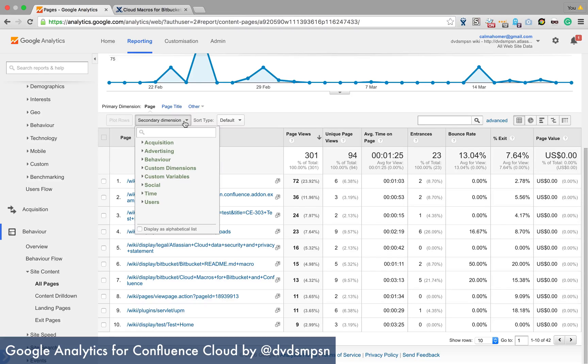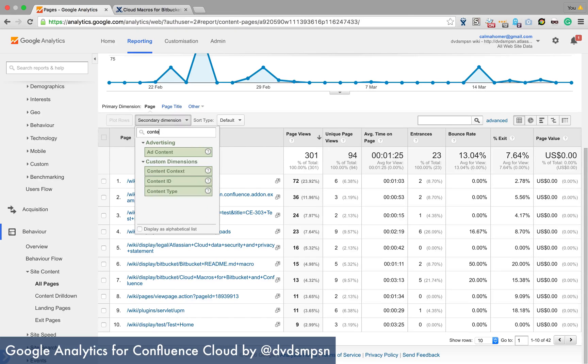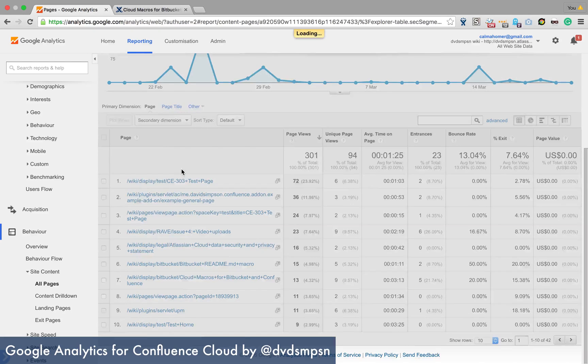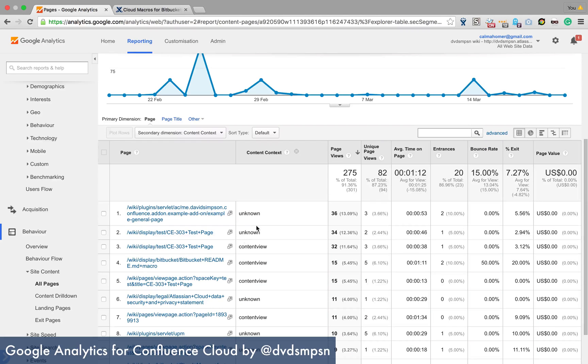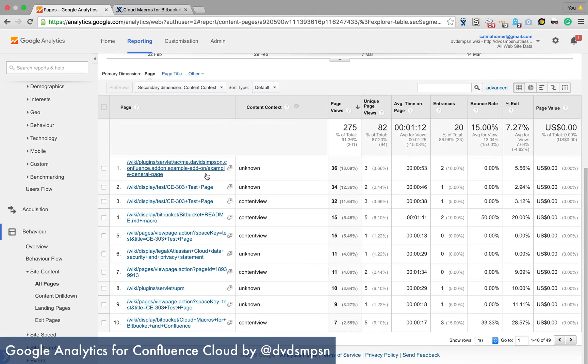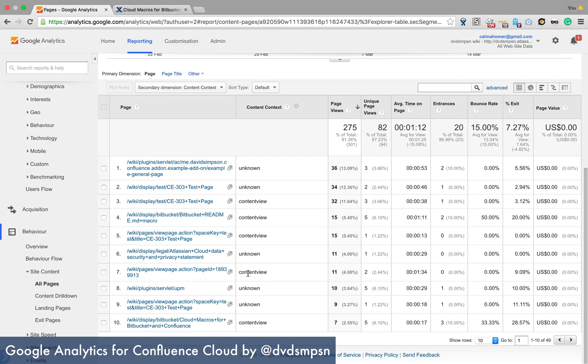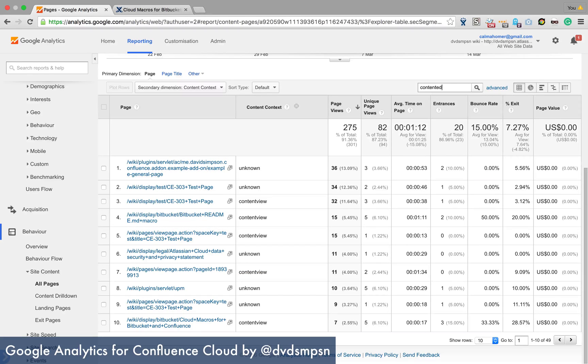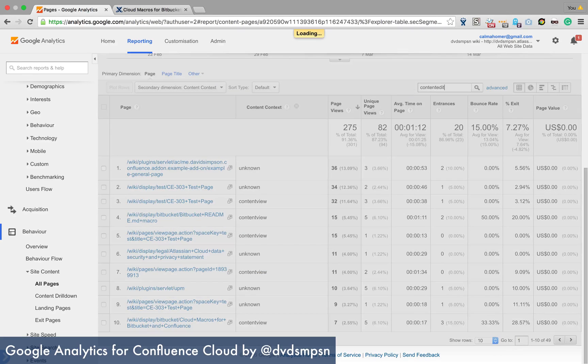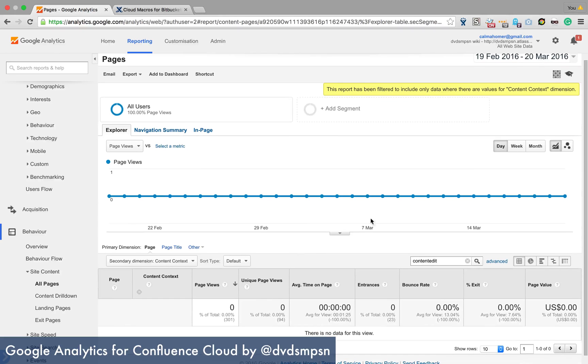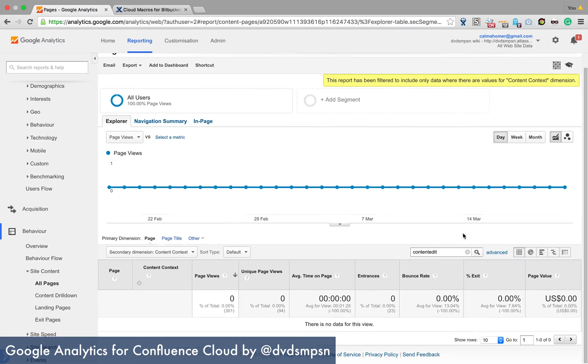And if we can go into secondary dimension and look at content context, for example, and that will show you some of these set up correctly, but you can see that this is a content view.